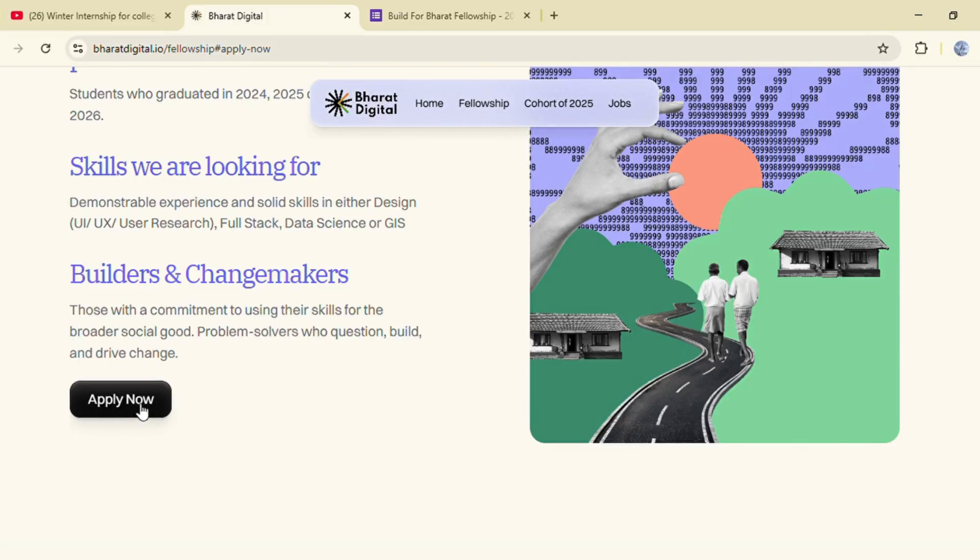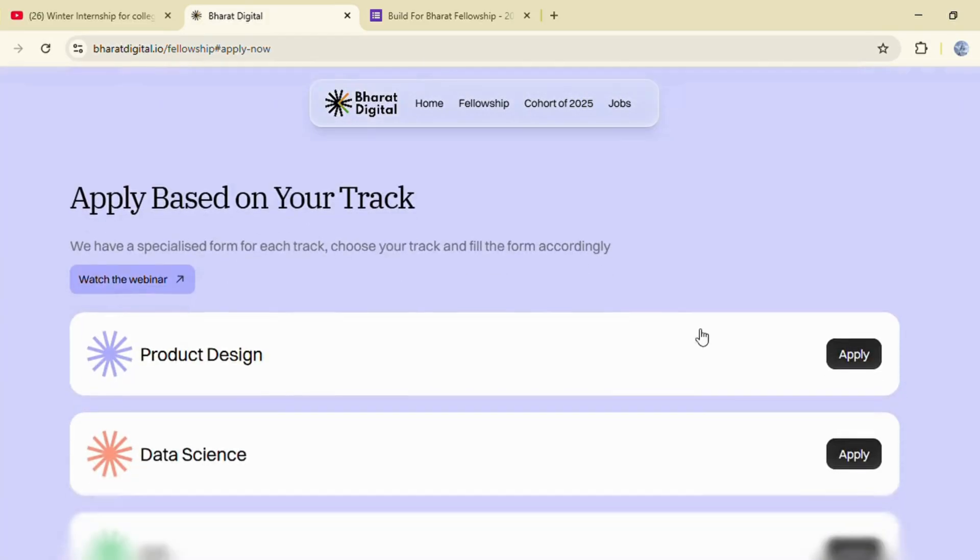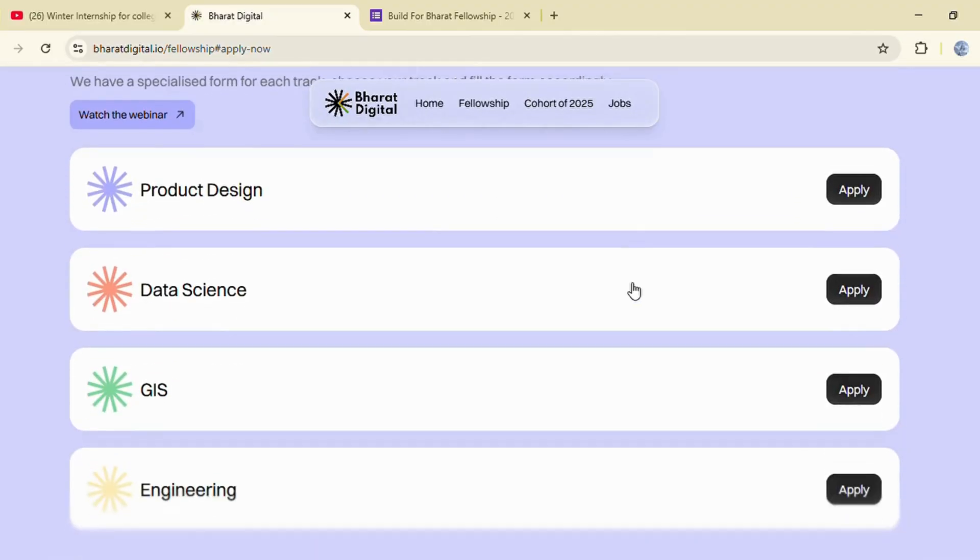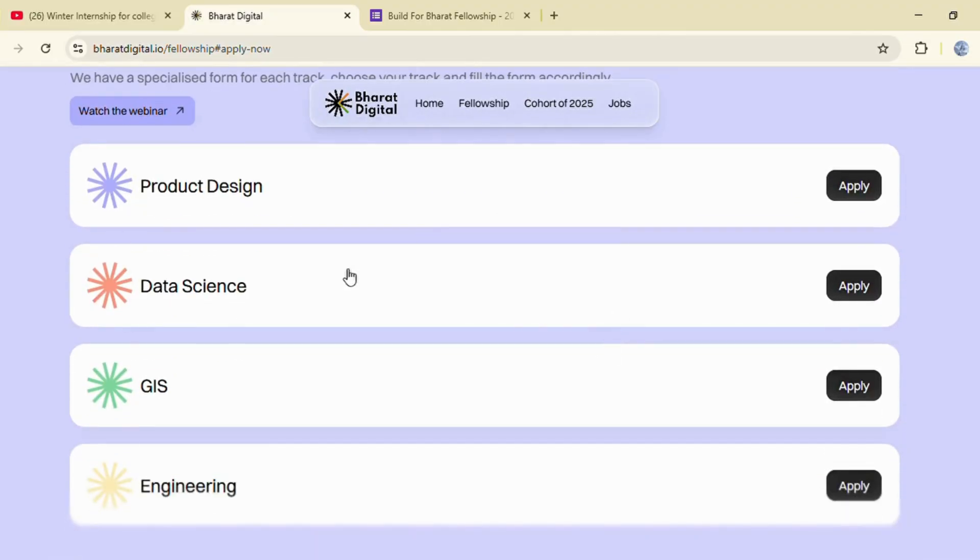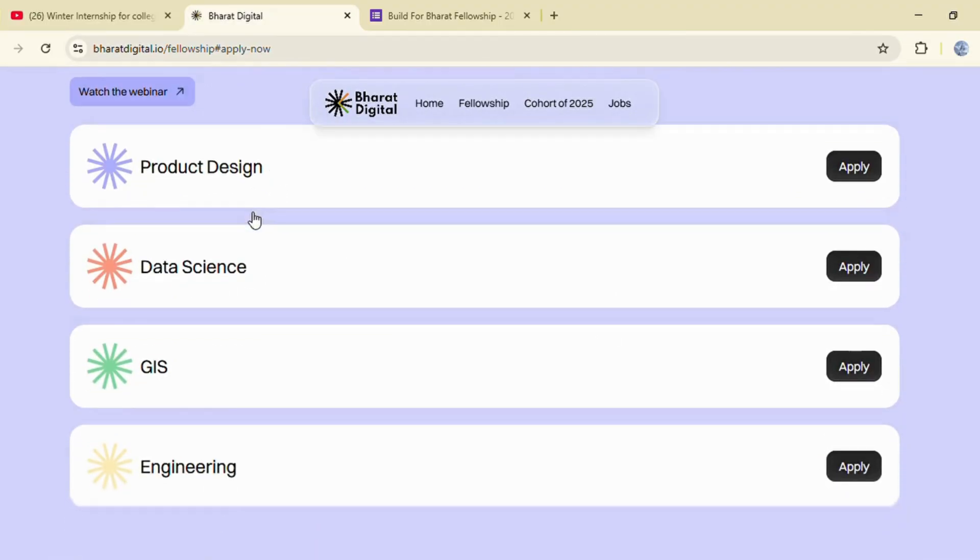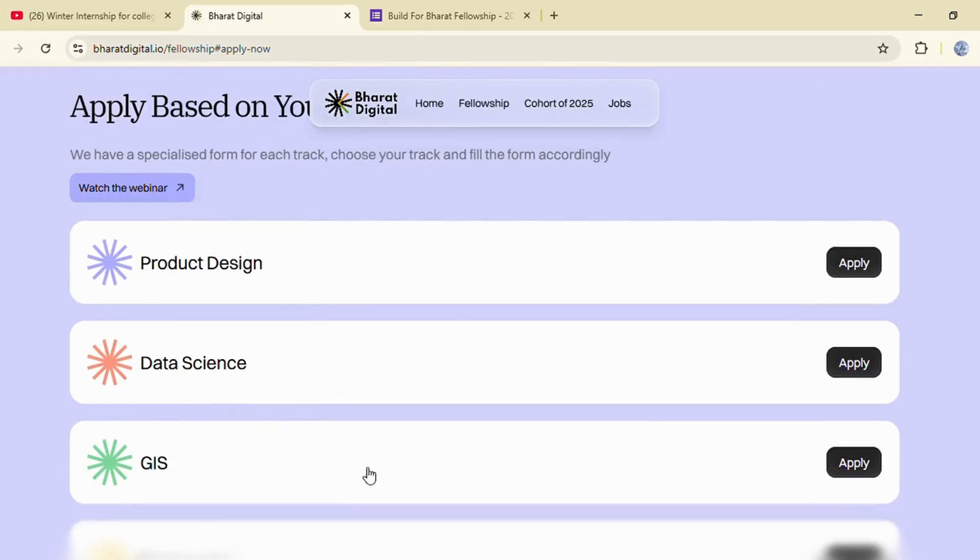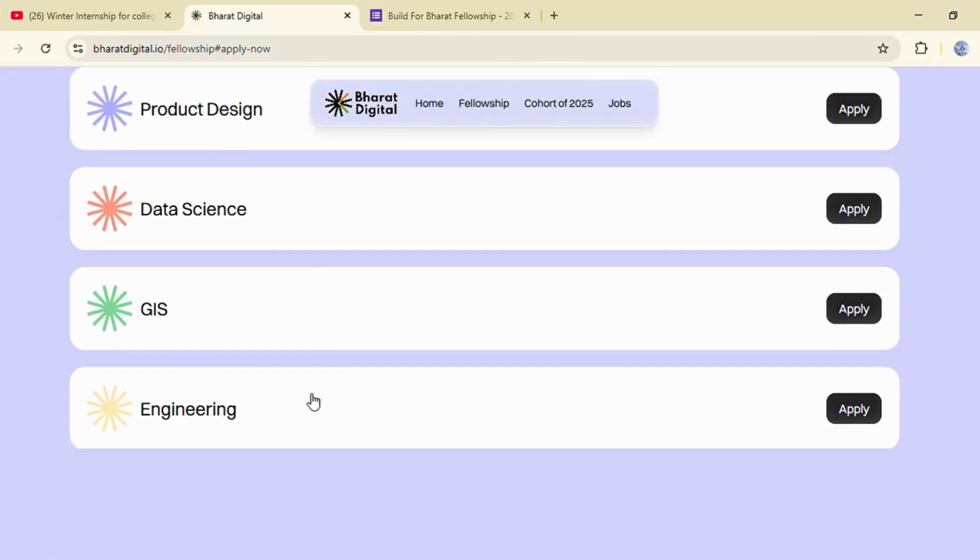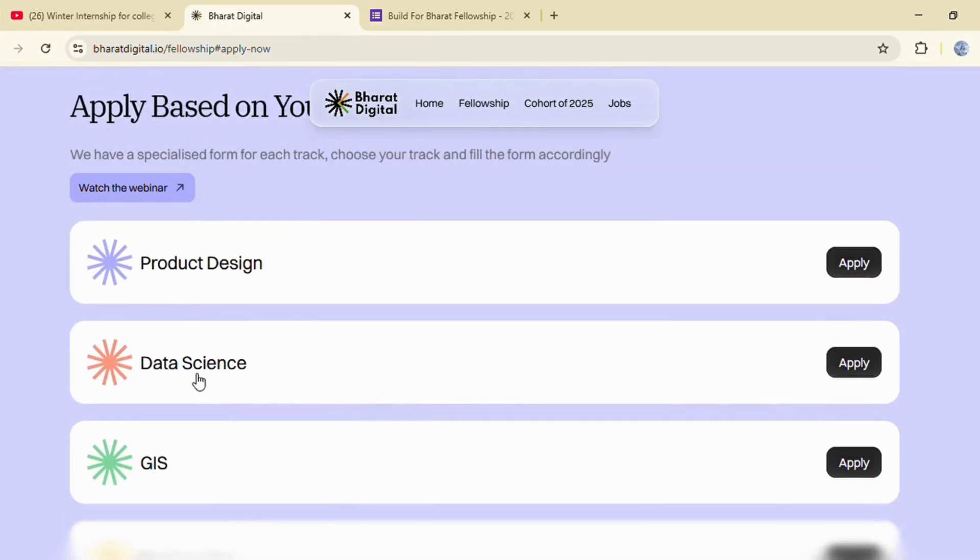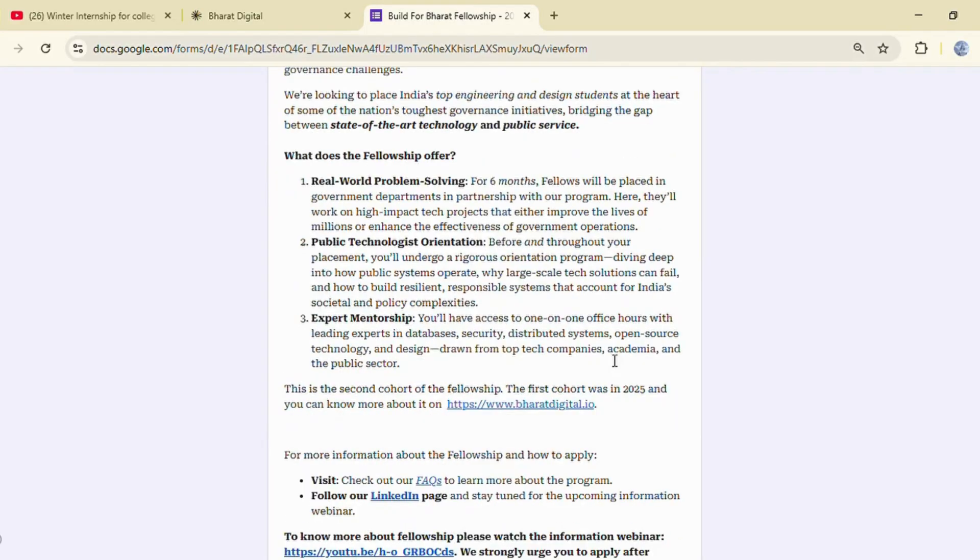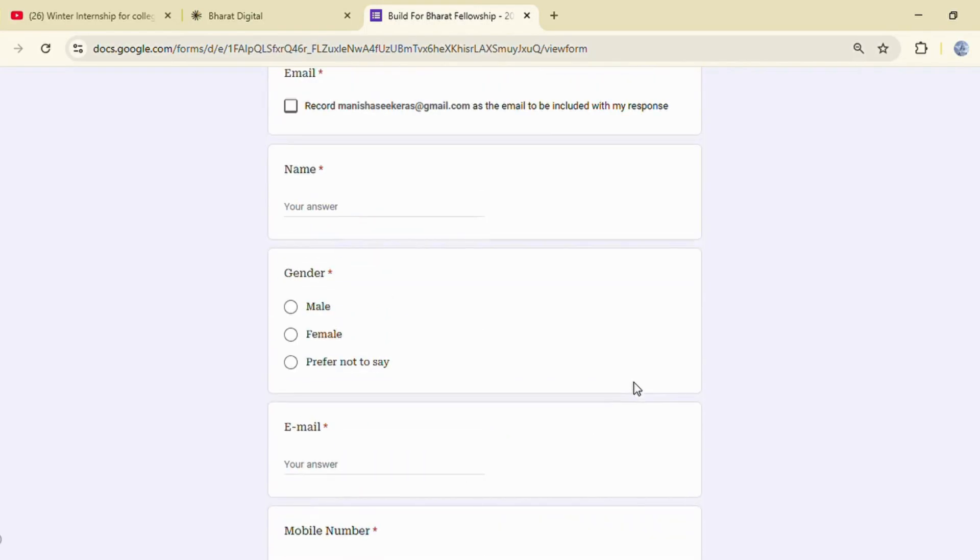To apply, click apply for 2026 cohort. Once you click apply, choose your preferred track. There are separate forms for each domain. For example, if you apply for data science, the form will show all relevant details.